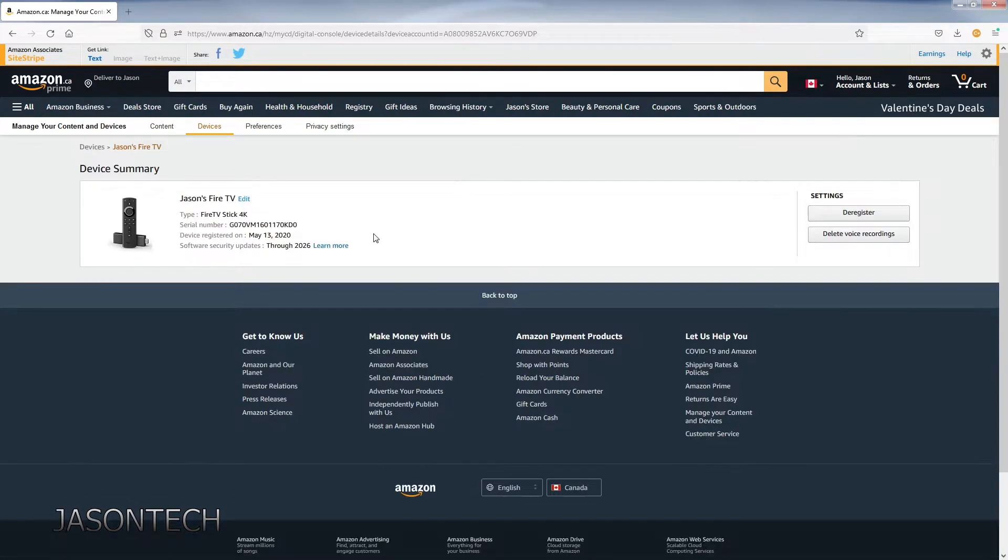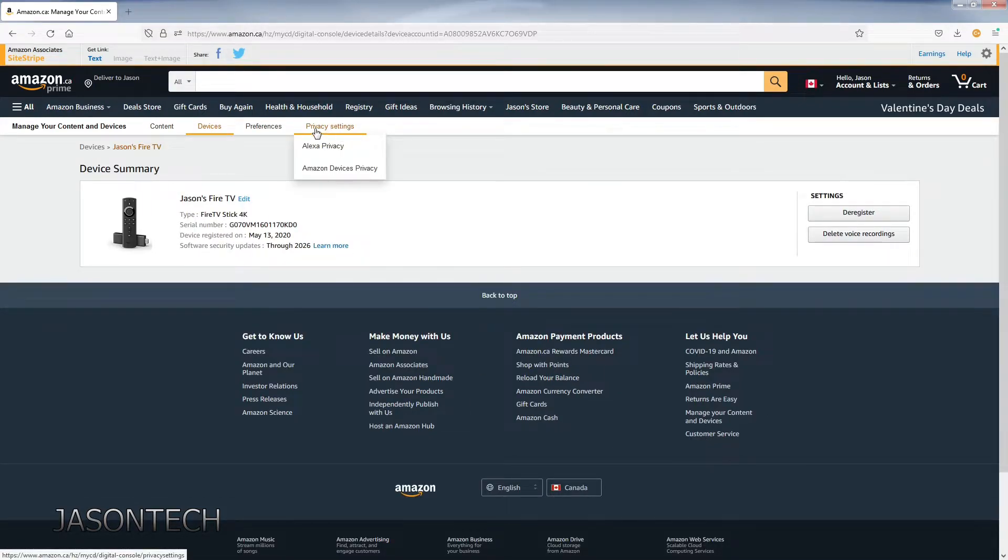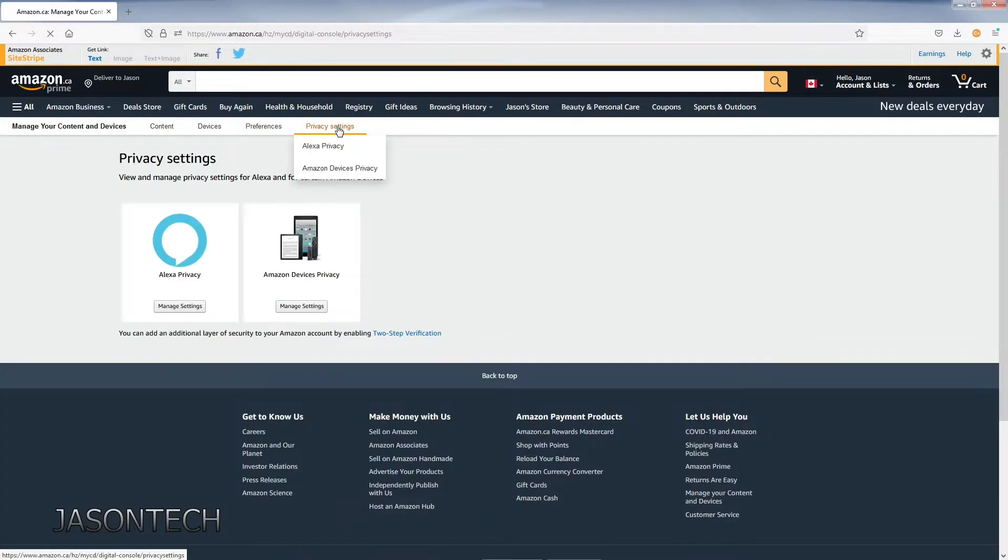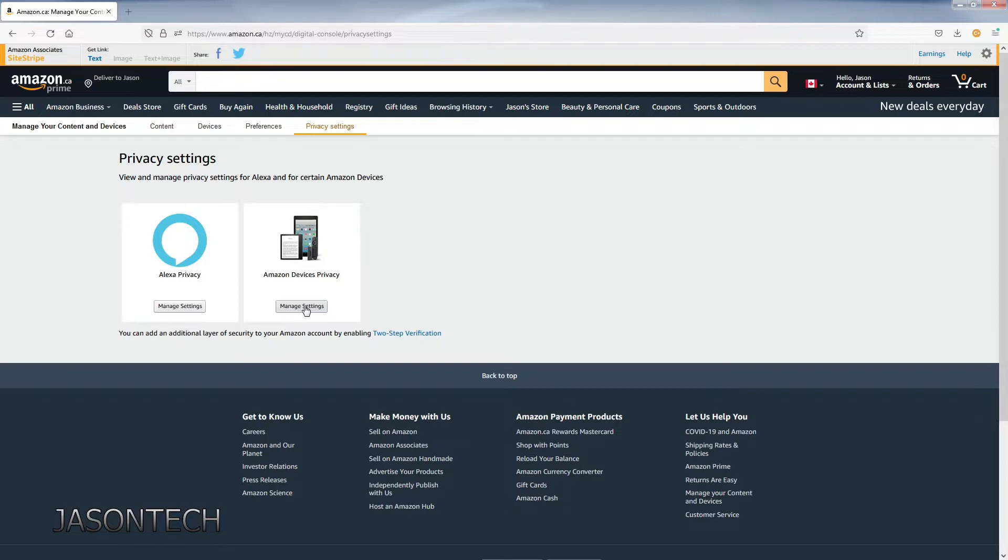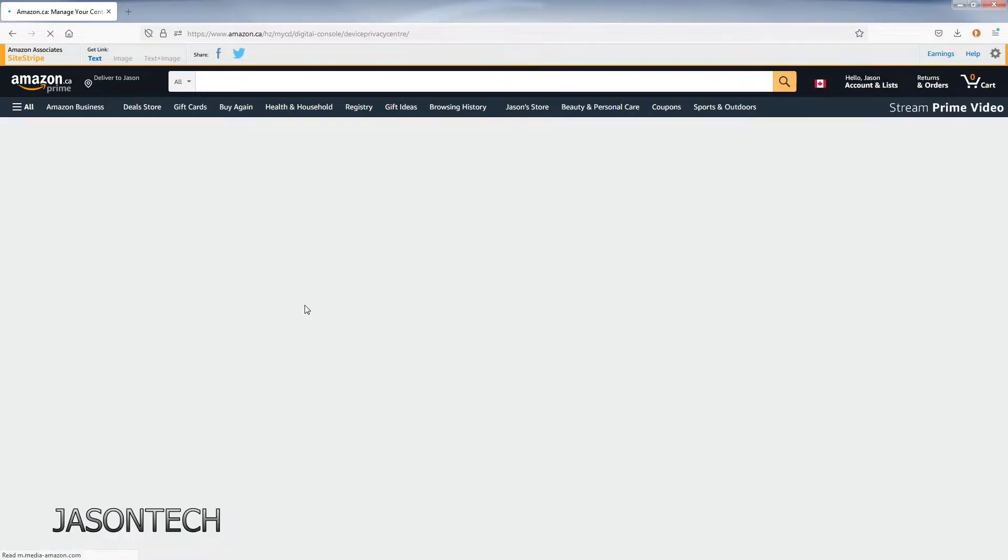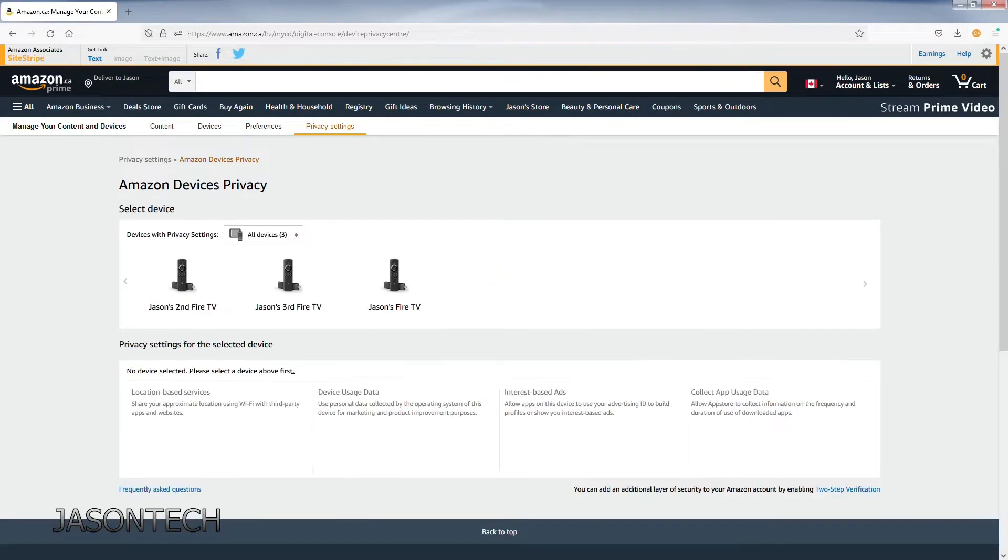Now say you want to change these settings. Let's go to privacy settings. Here's one option here: Manage settings. This is your devices.